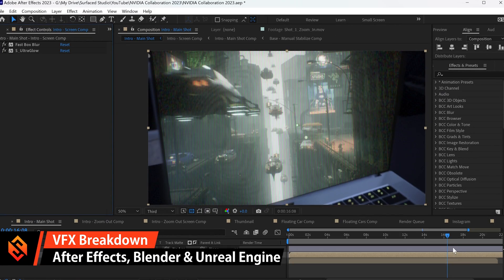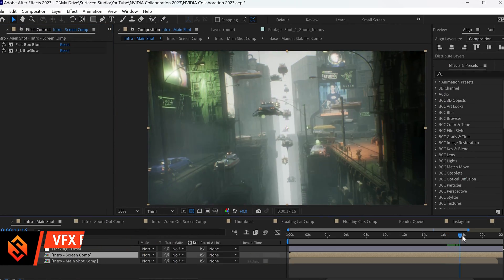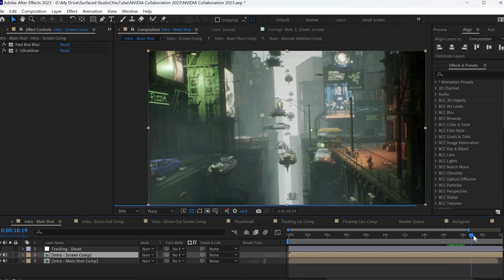But that's enough about all of that. Let's do a quick visual effects breakdown of how I put together the intro for this video.